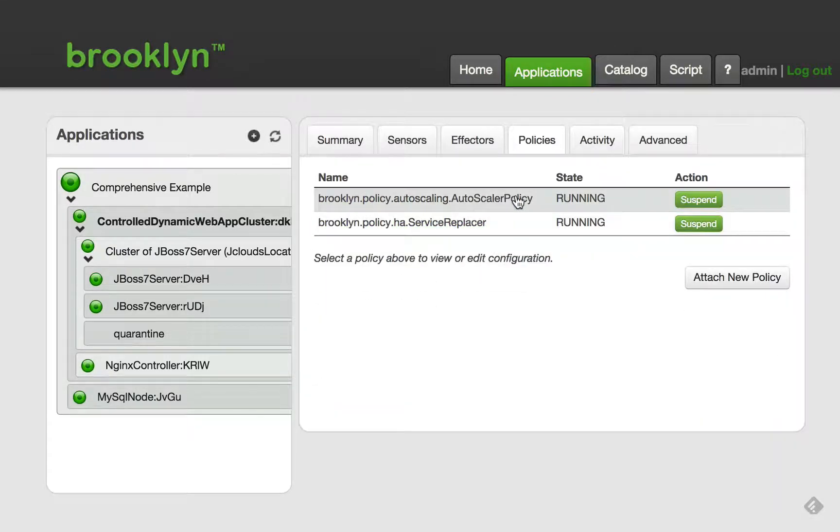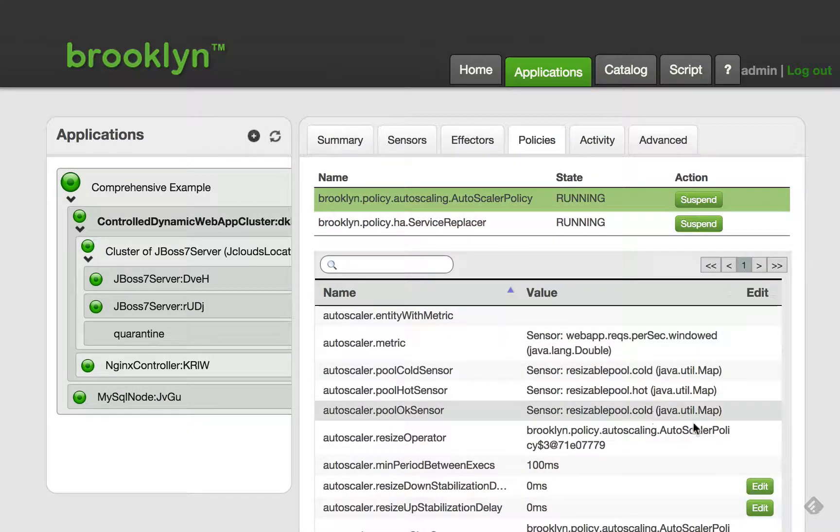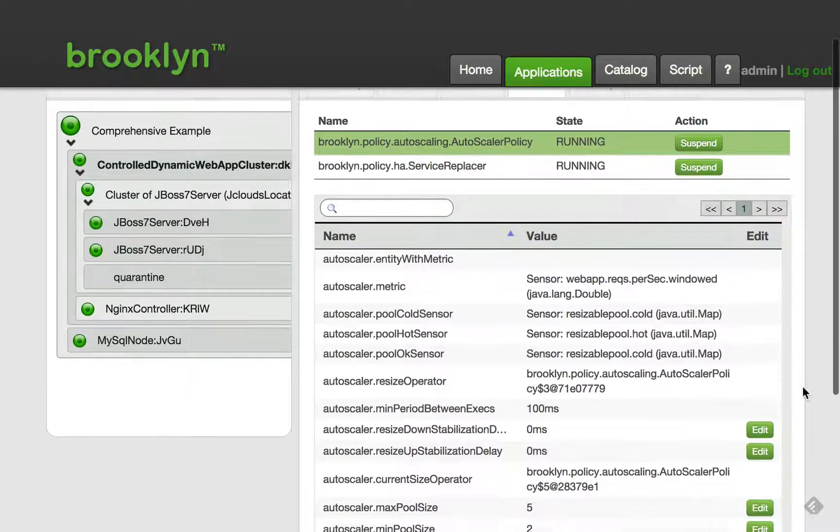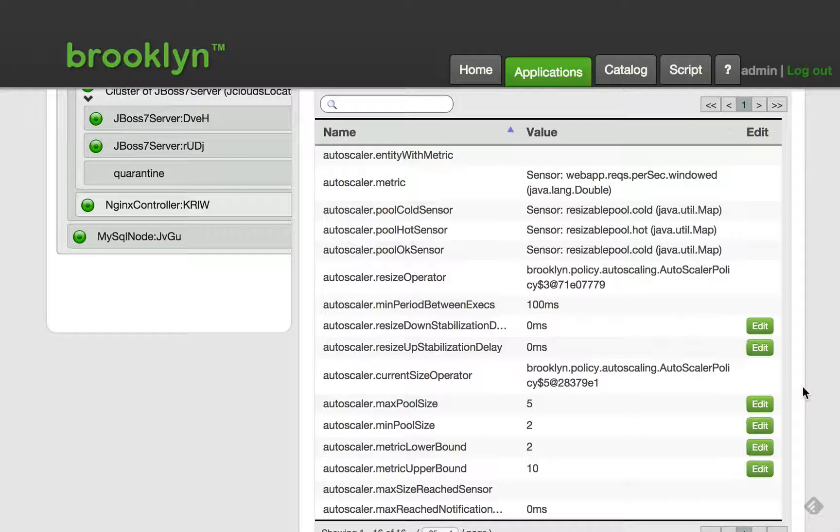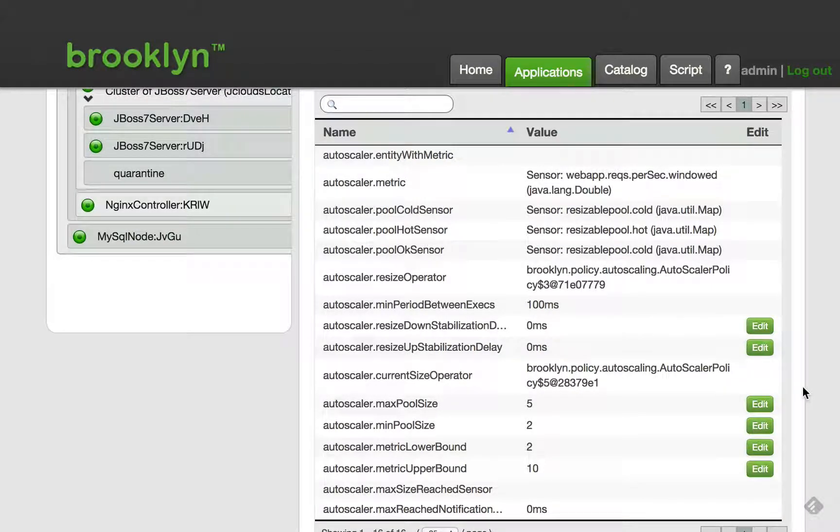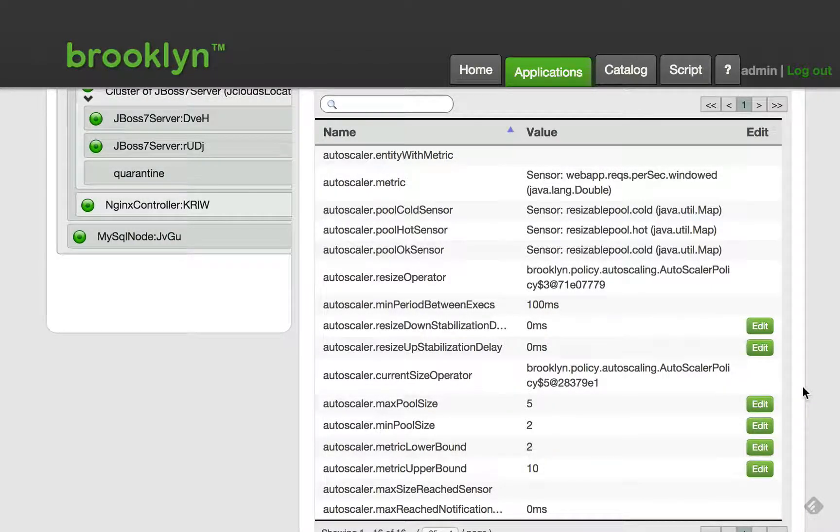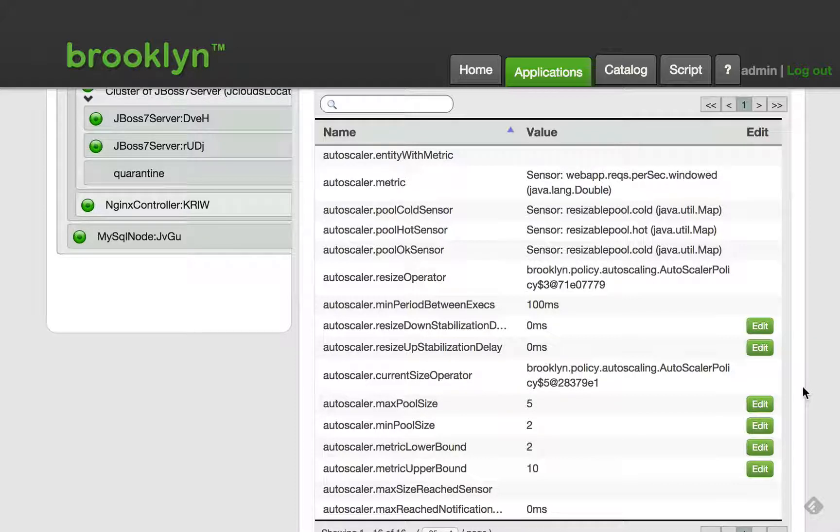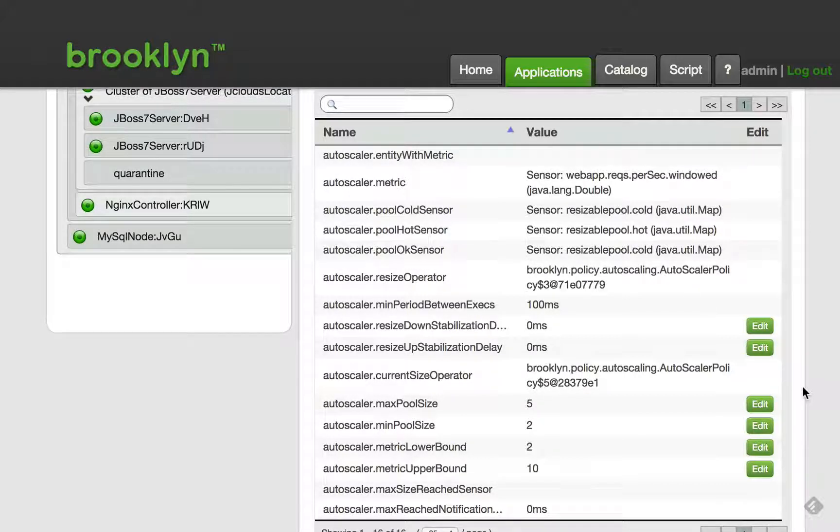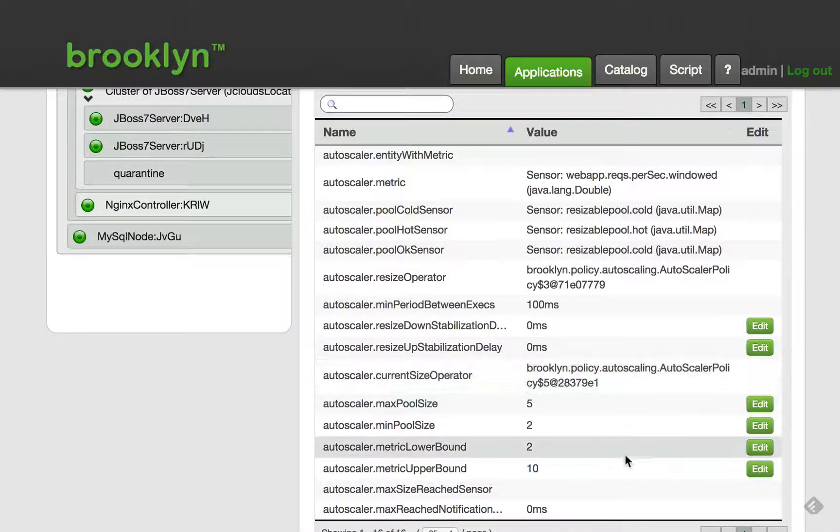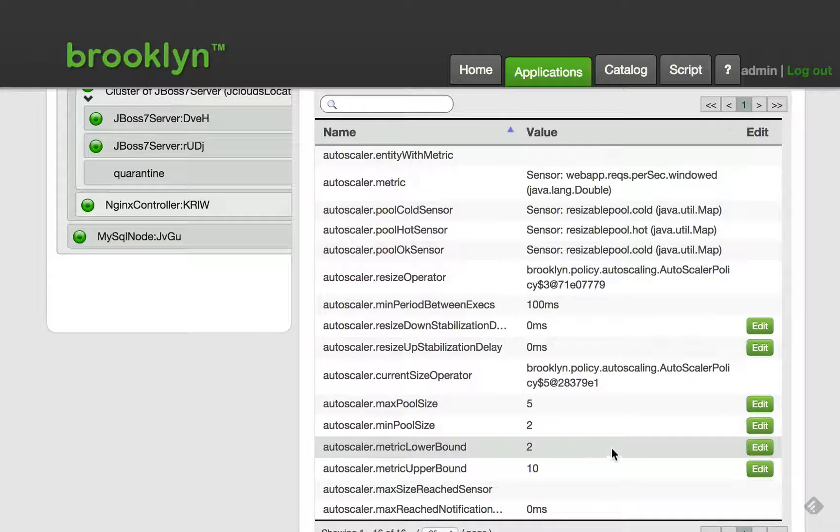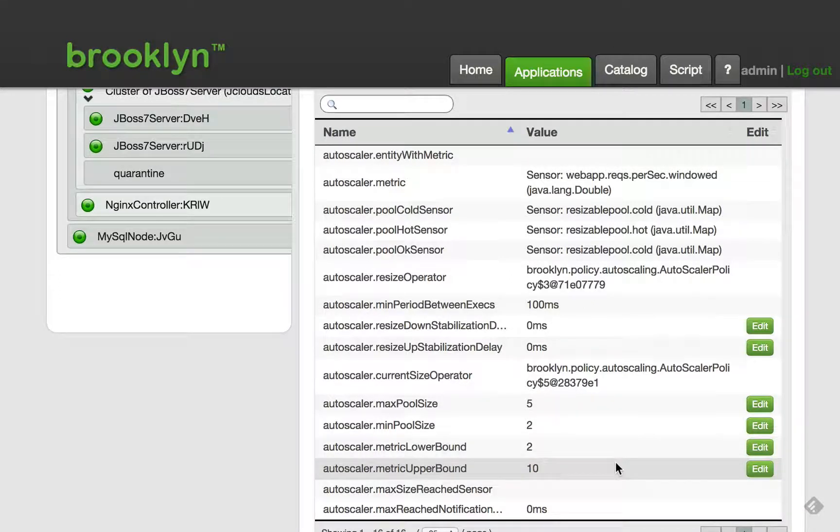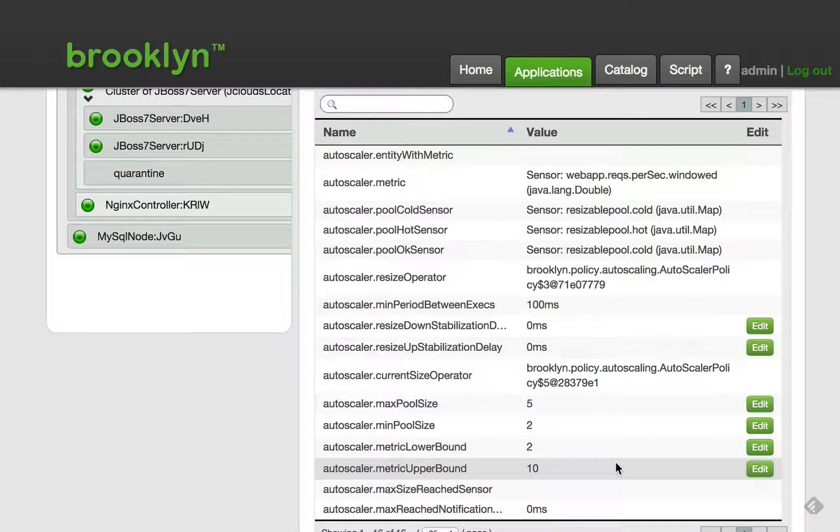Finally, we will take a look at the auto-scaler policy. This policy attaches to a cluster, and attempts to always ensure that the cluster has enough members to meet demand. To work, it requires a sensor that provides information about the load on the cluster, and either adds more members to the cluster, or removes members to try and keep the sensor in a normal range.